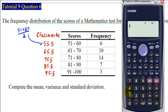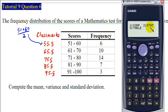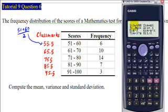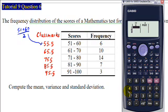We have set up the calculator correctly. Now we must set the mode correctly. Go to Mode, then select statistical calculations — press 2. Since we're calculating mean, variance, and standard deviation, that is one variable, so we press 1. Now we enter the data.